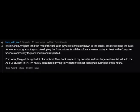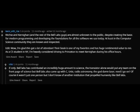In an edit, the same commenter adds they're glad the post got attention, calling the K&R book one of their favorites. As a CS student in NY, they considered driving to Princeton to meet Kernighan during office hours. A reply notes: "Bell Labs has contributed an incredibly huge amount to science — the transistor alone would put any team on the front page, but Bell Labs also came up with C, Unix, radio astronomy, the laser. I don't know of another institution that propelled humanity like Bell Labs."